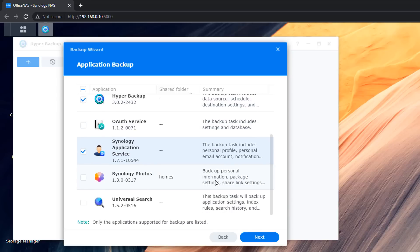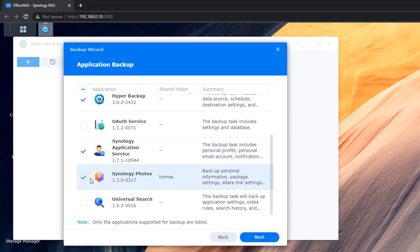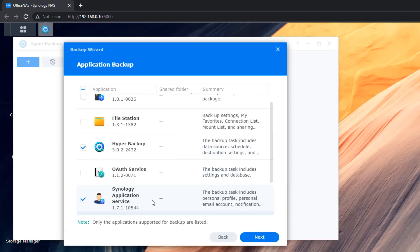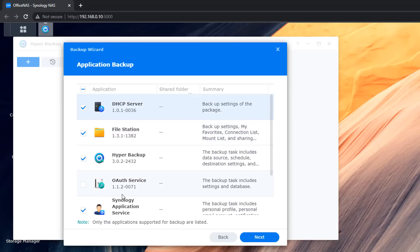So you can see here Synology photos. If you're backing up your photos it would make sense to back up the Synology photos as well that way you could restore them very quickly. And this would be your shared link settings and stuff like that and all your databases. These would all be backed up like your file station. You can see here backup your settings, your favorites, your connection lists, your mount lists and your sharing and all that sort of stuff. So it's important that we back up all of this.